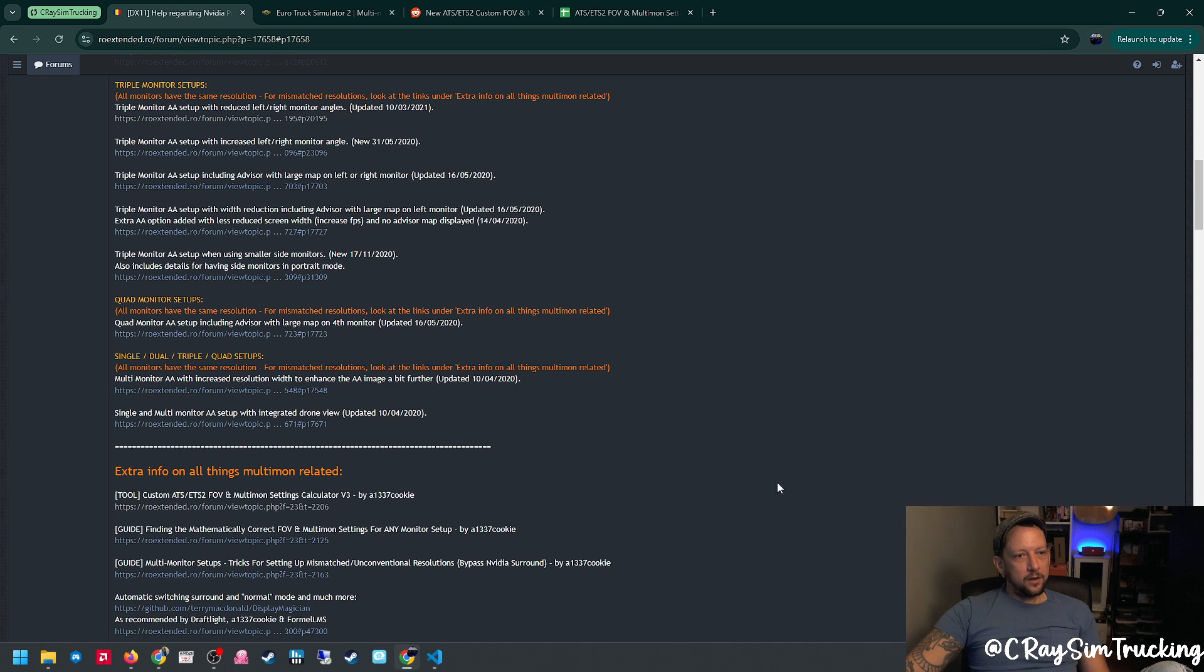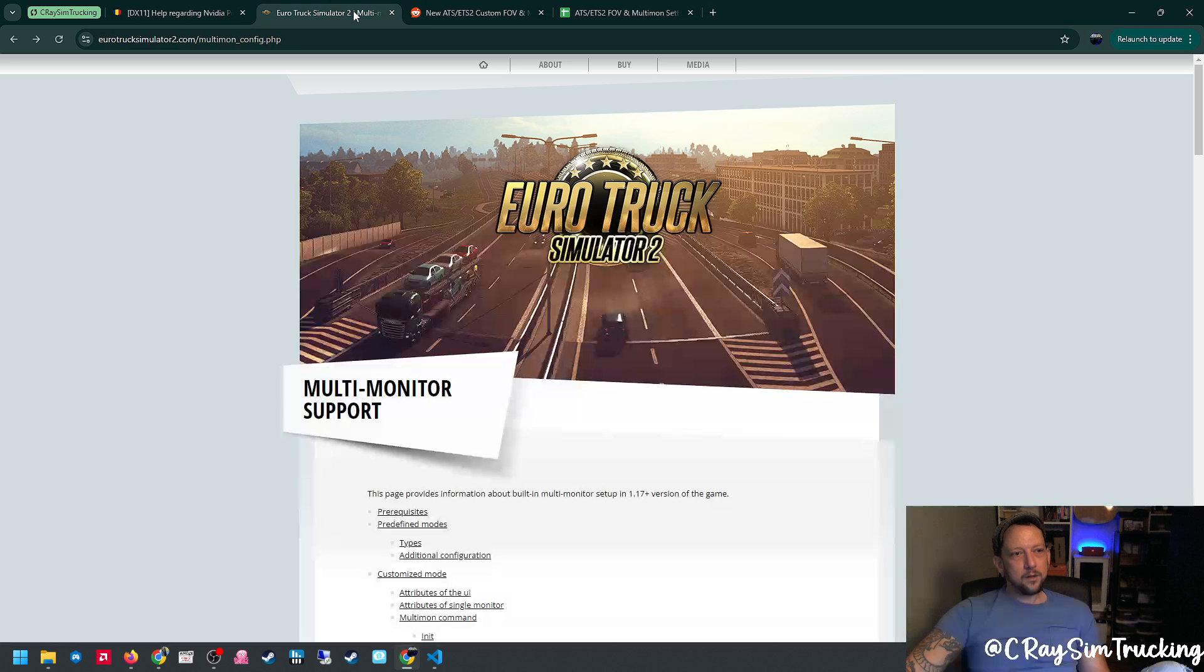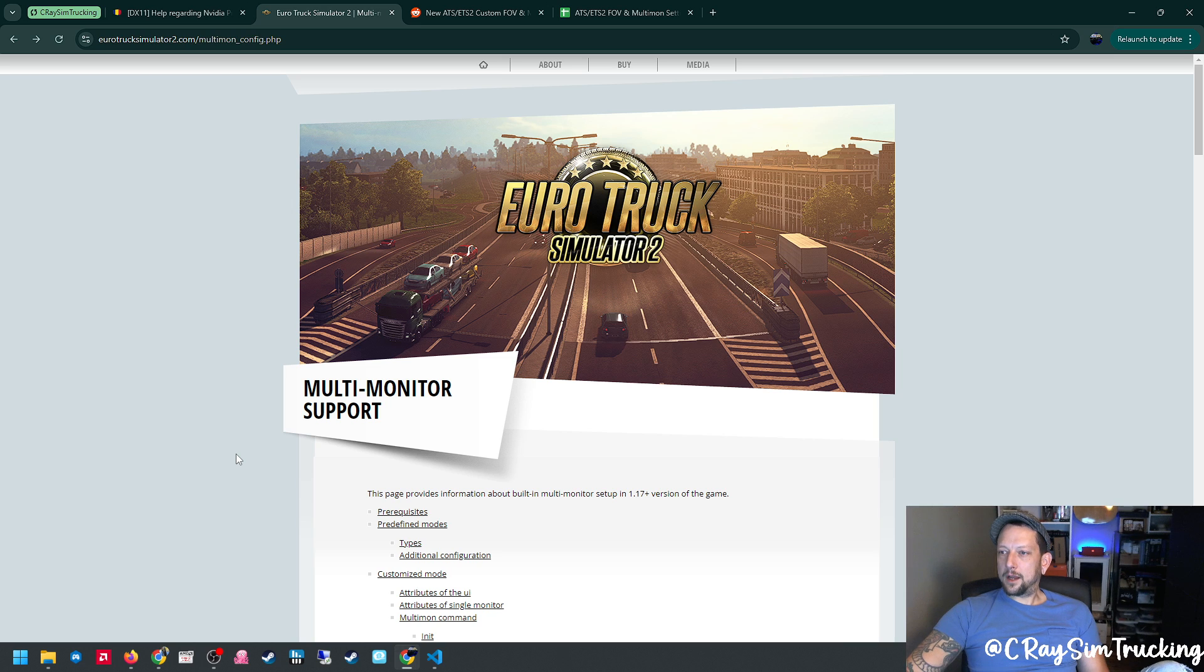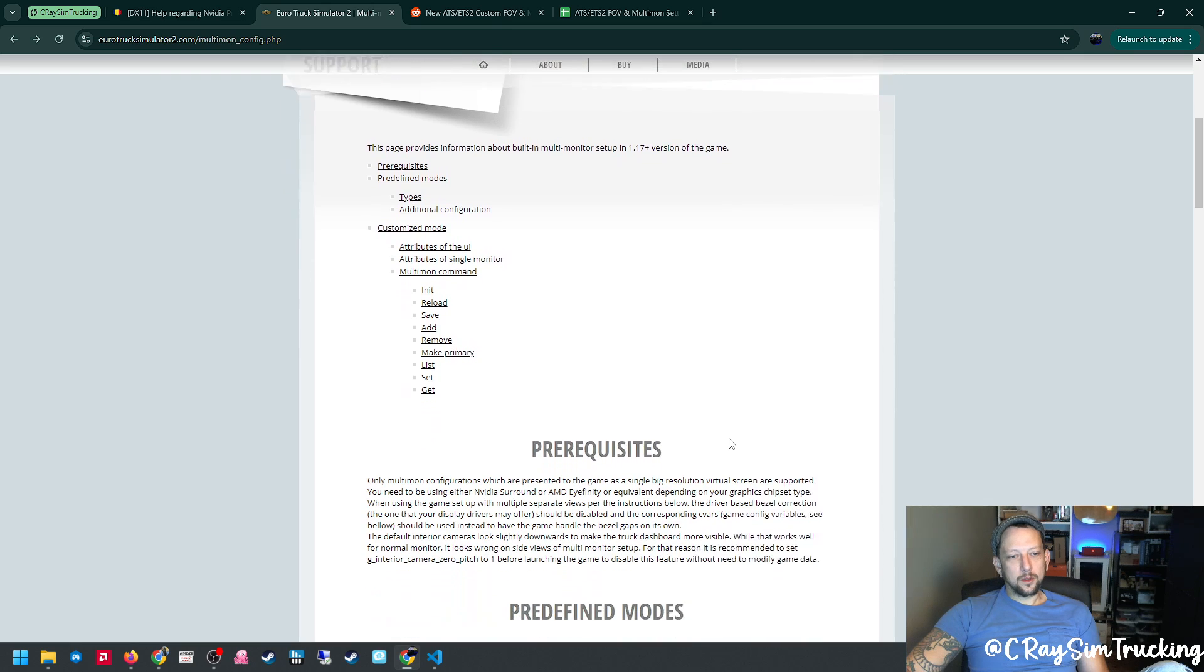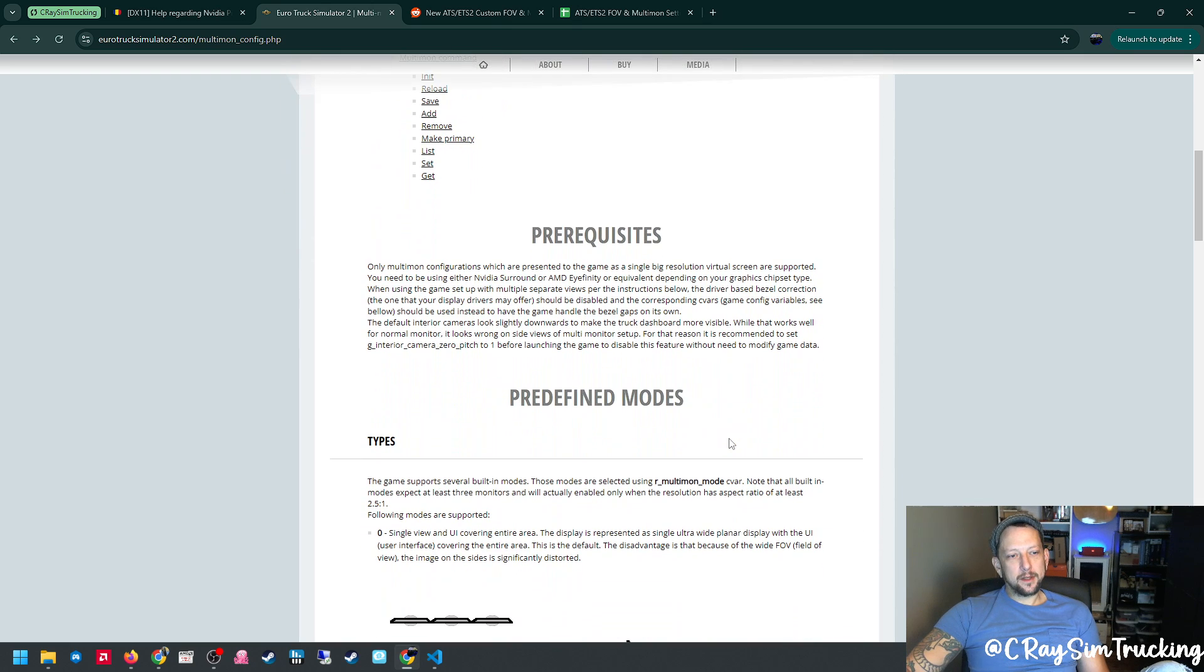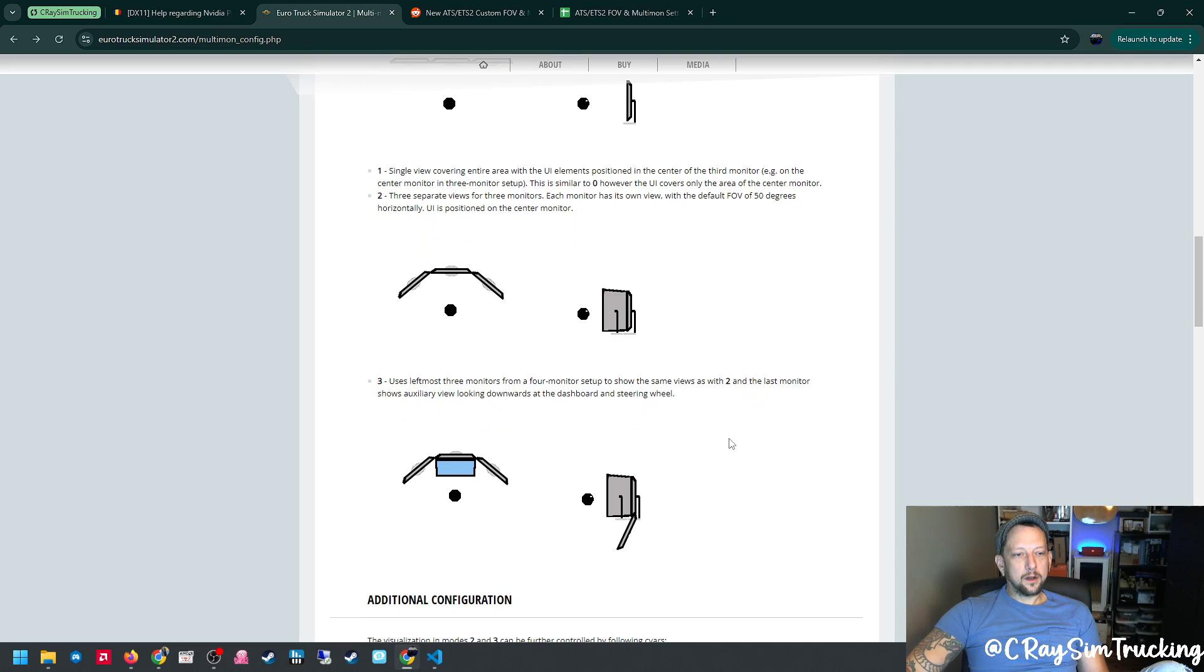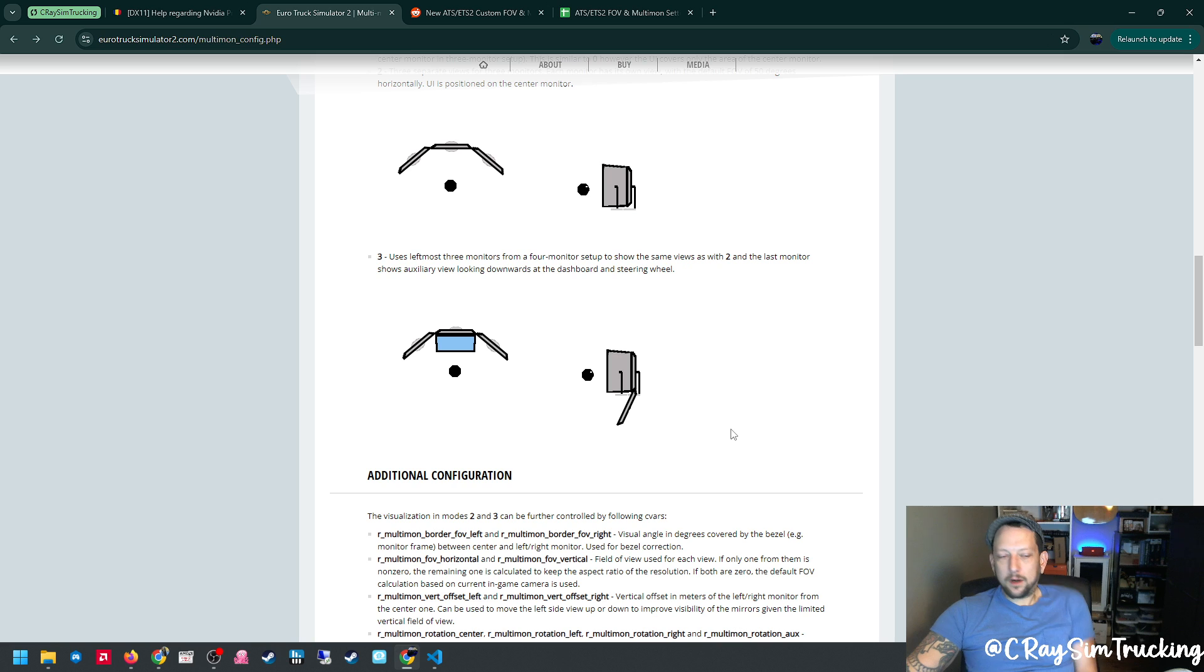I have heavily utilized this forum to help me get my monitor set up. I use that along with SCS's provided documentation on their multi-monitor support and setup. This is a really cool guide that breaks down the pre-defined modes. It also shows you what you can do with each of the C bars.